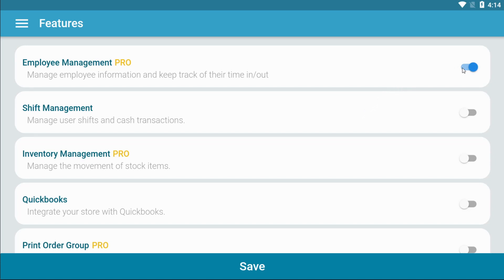Shift management is a free feature. It helps you manage the shifts between your employees.